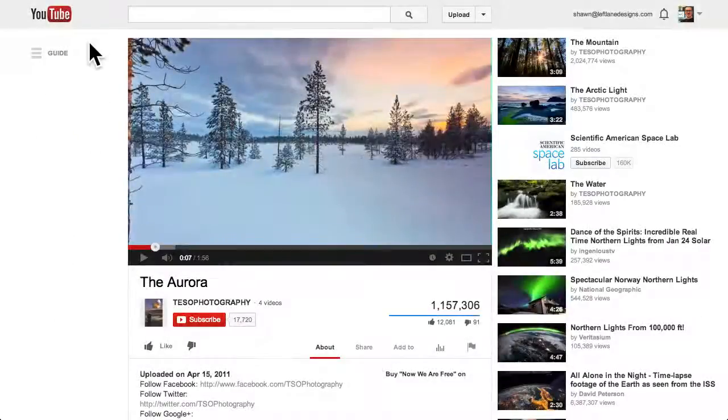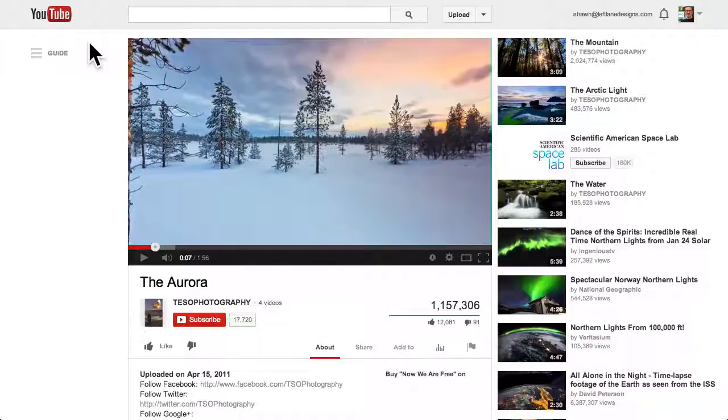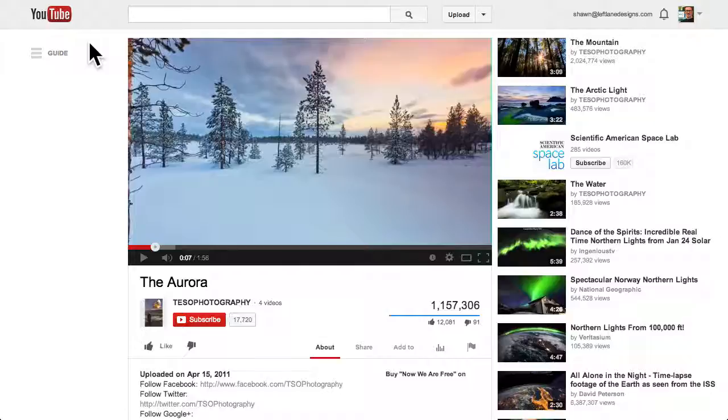Now, if for some reason auto-embeds don't work on your site, or if you prefer more control over the size and appearance of embedded videos, you can still manually embed them.